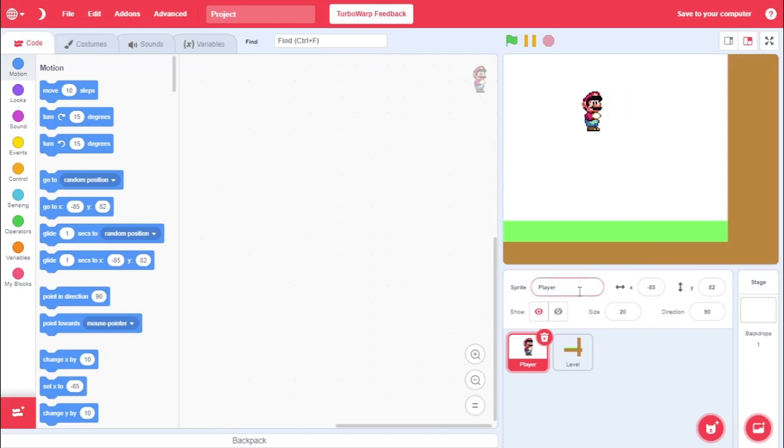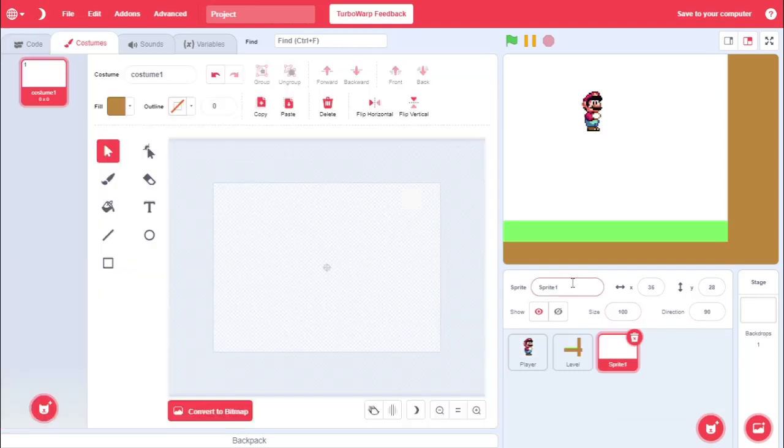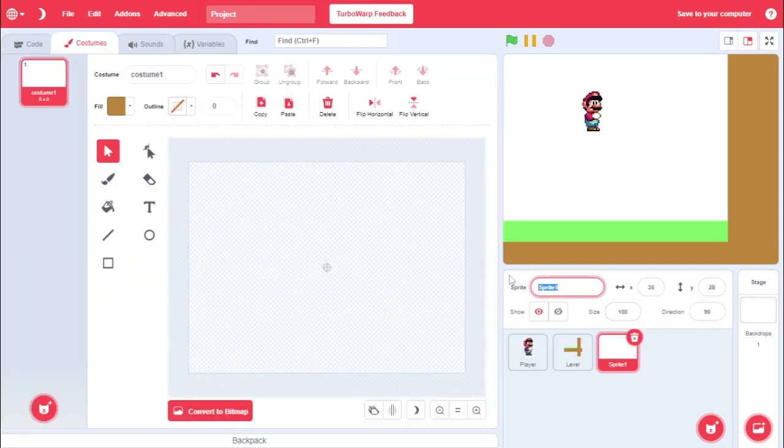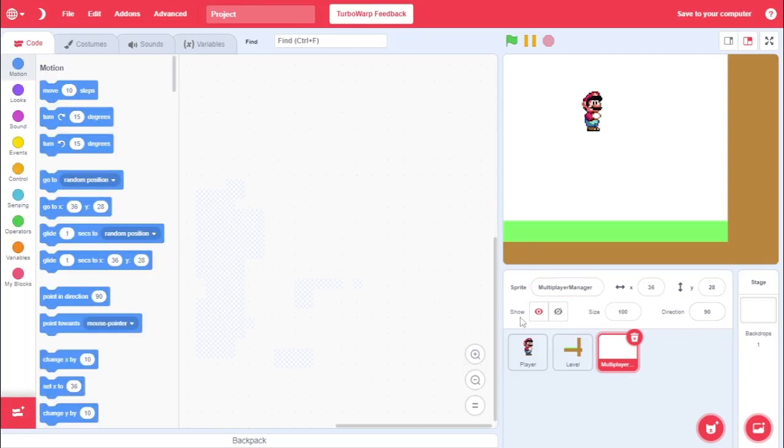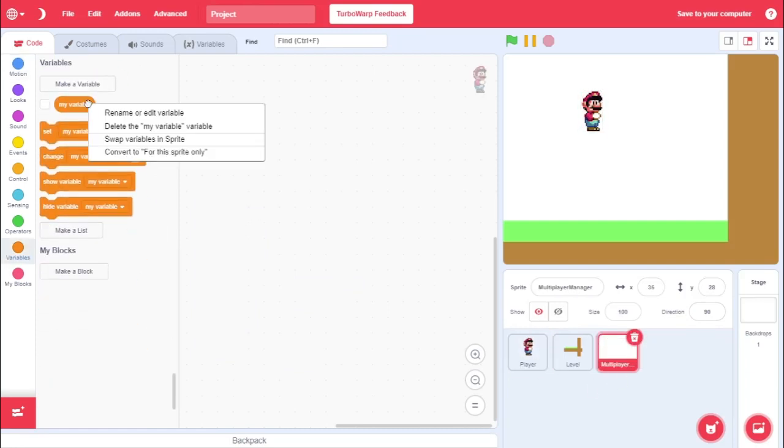First things first, come into our player script. Oh wait, sorry, we need one more sprite. This sprite's going to be called multiplayer manager. Now, we don't need a sprite for this one, so it won't take five years. Multiplayer manager. First things first, I'm going to come over here to multiplayer manager, and we're going to create some variables.